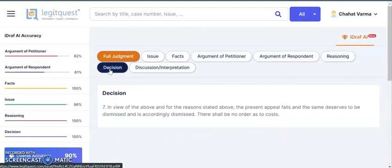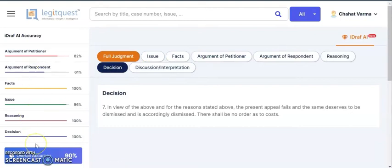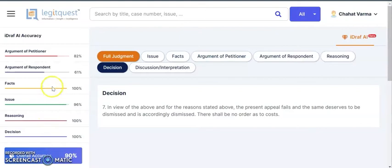You can click on the tabs here and read the relevant parts of the judgment. Also, on the left-hand side, you can see we provide the overall accuracy along with the accuracy of individual components. As we move forward, the accuracy and precision will keep improving.